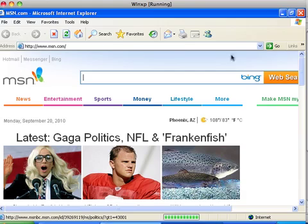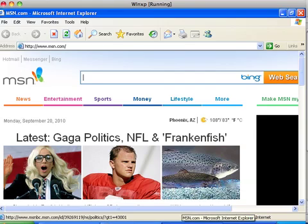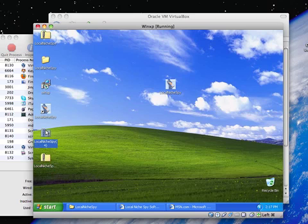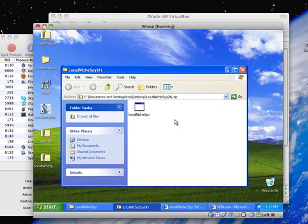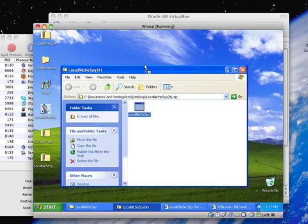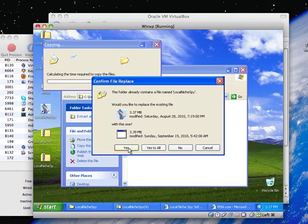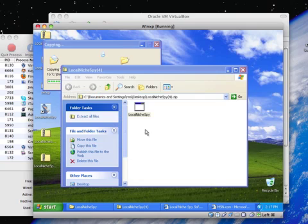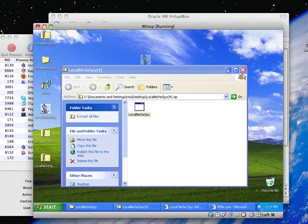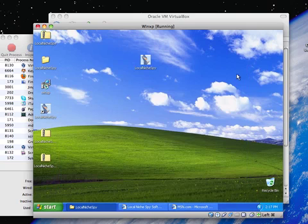Basically, this is how I test Local Niche Spy when I'm messing around with Local Niche Spy. By the way, if you think I'm a Mac snob, I want you to know that I bought this Mac used.